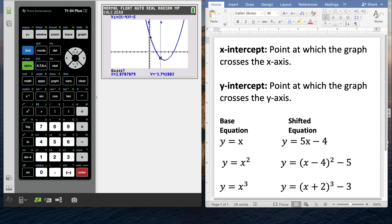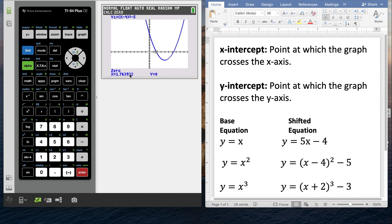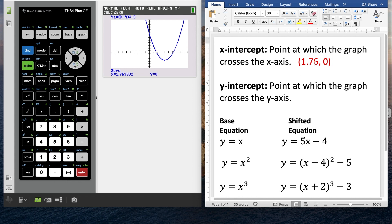Now the calculator asks for the right bound, so if the x-intercept is here I need to be on the right-hand side — I'll arrow over and hit enter. It places those two lines on there. Then the calculator asks for a guess, so I move the cursor close to that x-intercept and hit enter. It comes up with the y value — which we knew was zero — and gives me the x value. If asked for the x-intercept, write it as an ordered pair: 1.76, comma, zero.